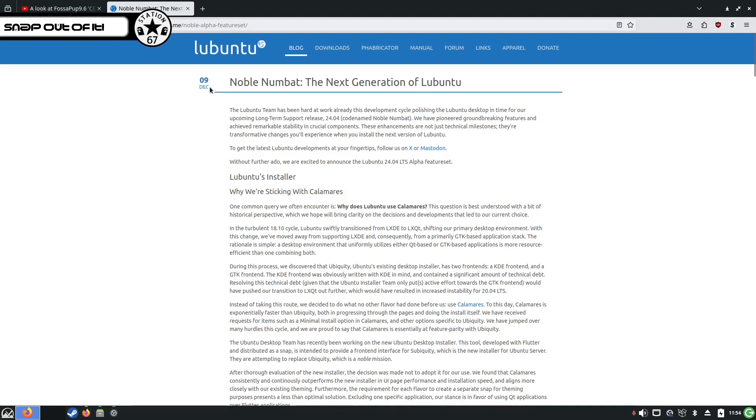On the 9th of December, the blog post, Noble Numbat. Brilliant. Brilliant name for an Ubuntu. Numbat.